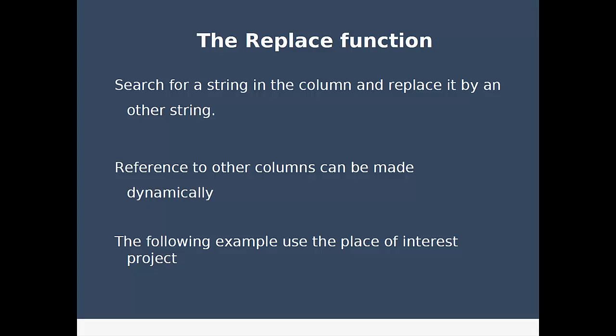In this case we will not use the Toronto Building Permits project but a new project which is the Toronto Place of Interest. If you're a RefinePro user it's one of the two default projects you have when you create your instance. For other users you can download the data set from the course materials.